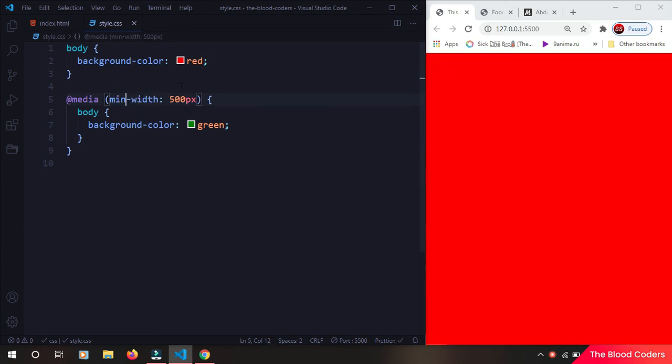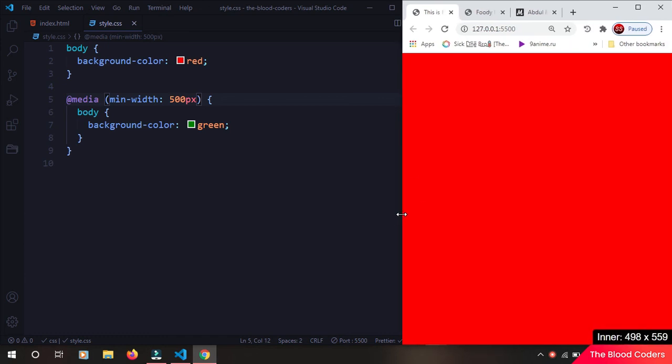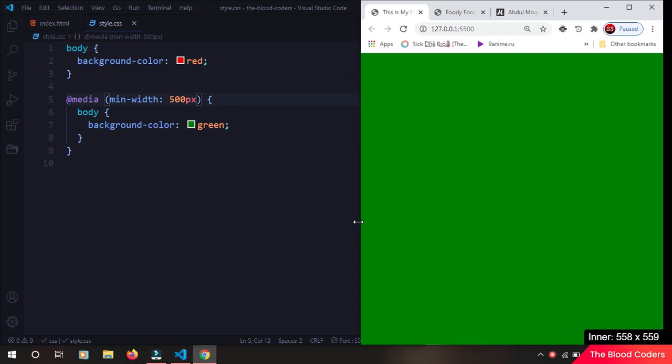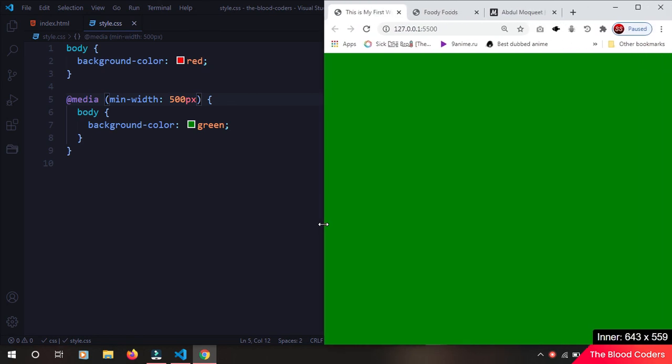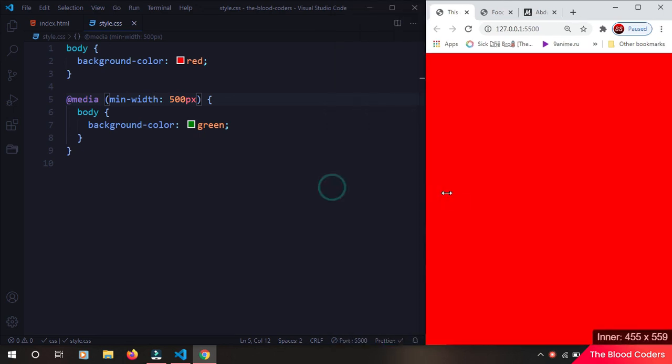If I say min here, it just means the opposite. Anything which is greater than 500 pixels will have green. So now currently it is red because our window size is 465. Now once we hit more than 500 it's going to turn into green. So you have min-width and you have max-width property for your media queries.